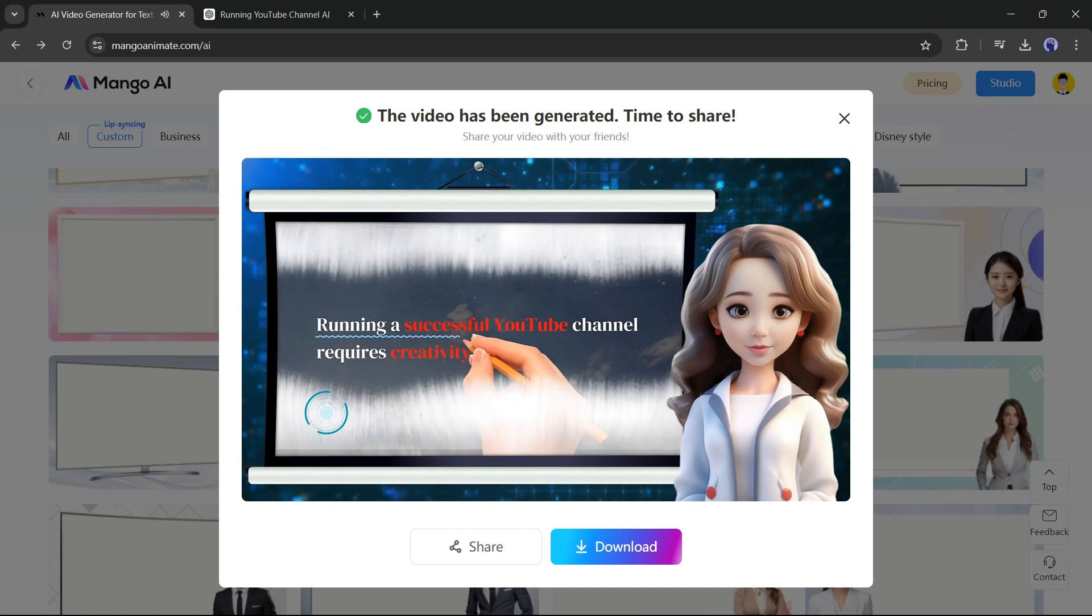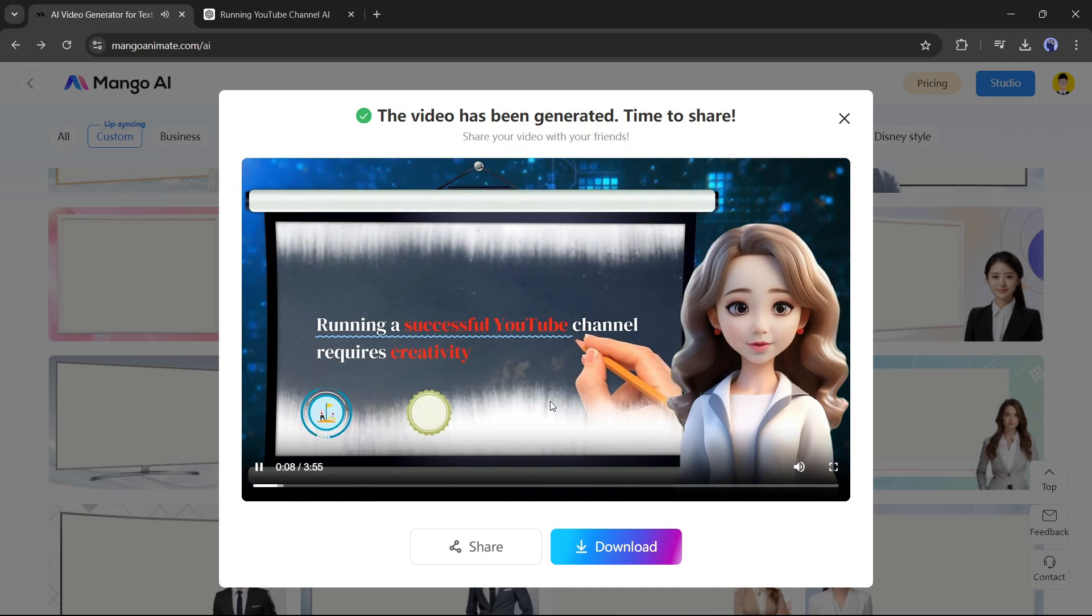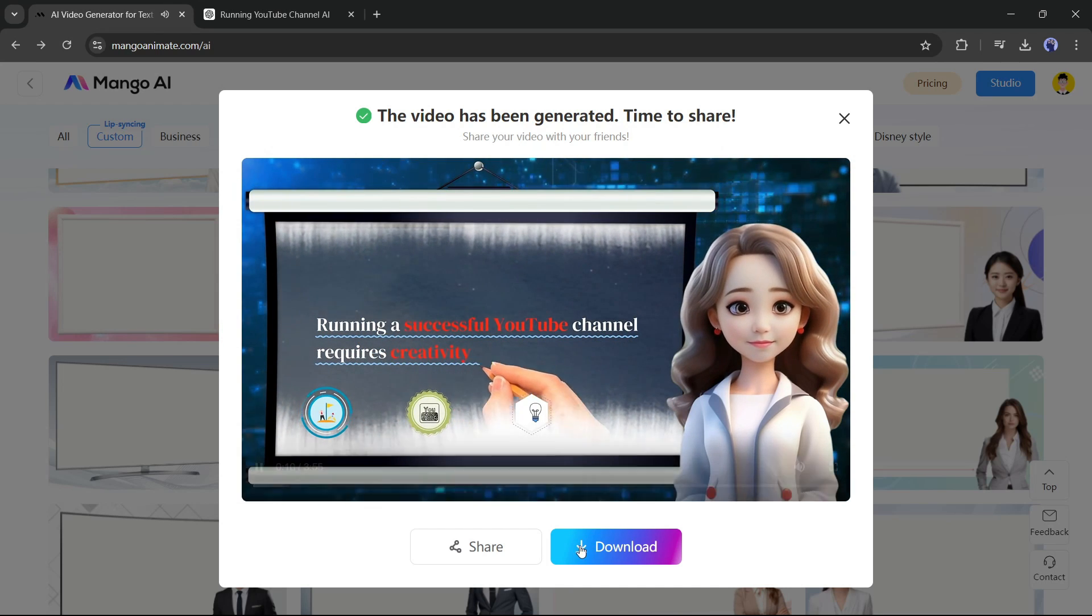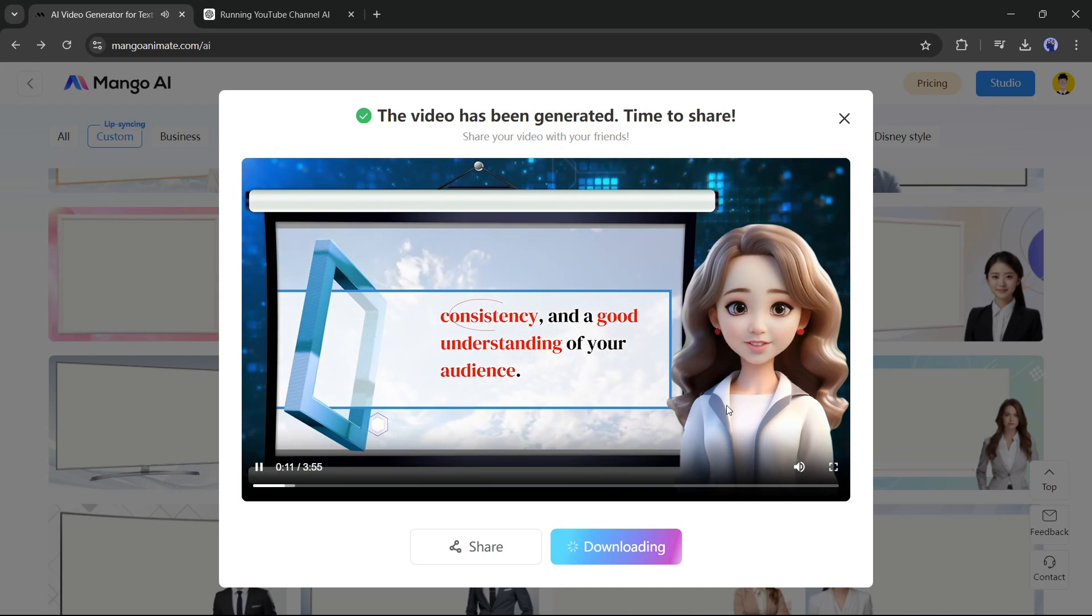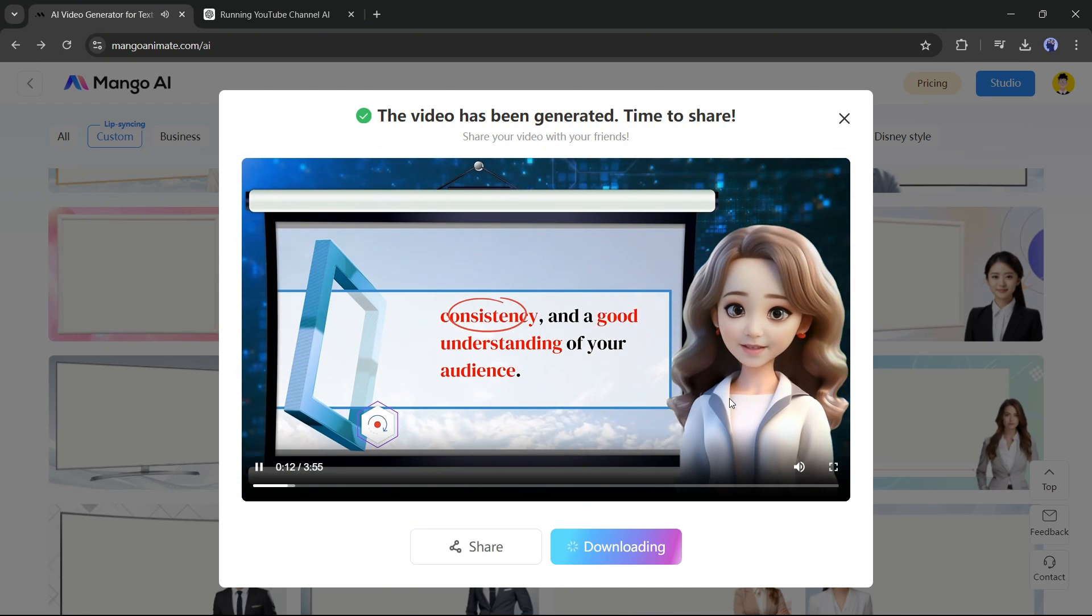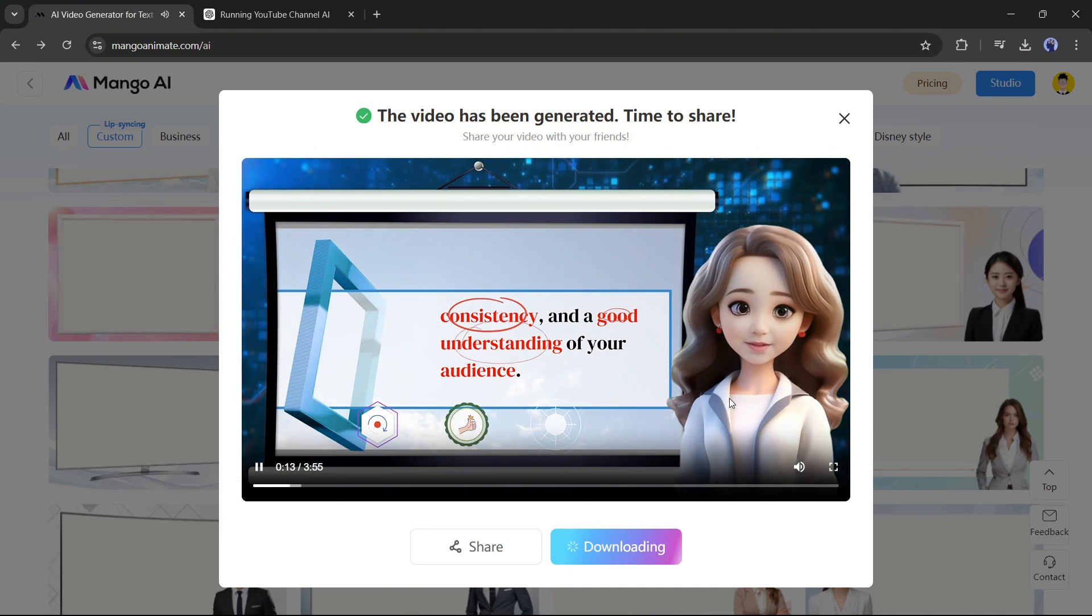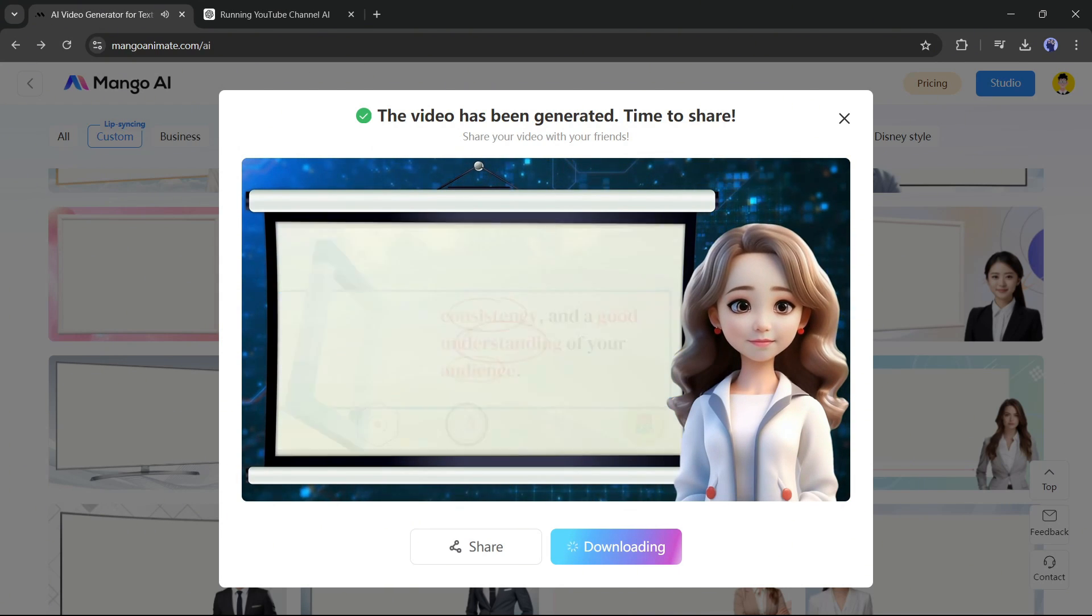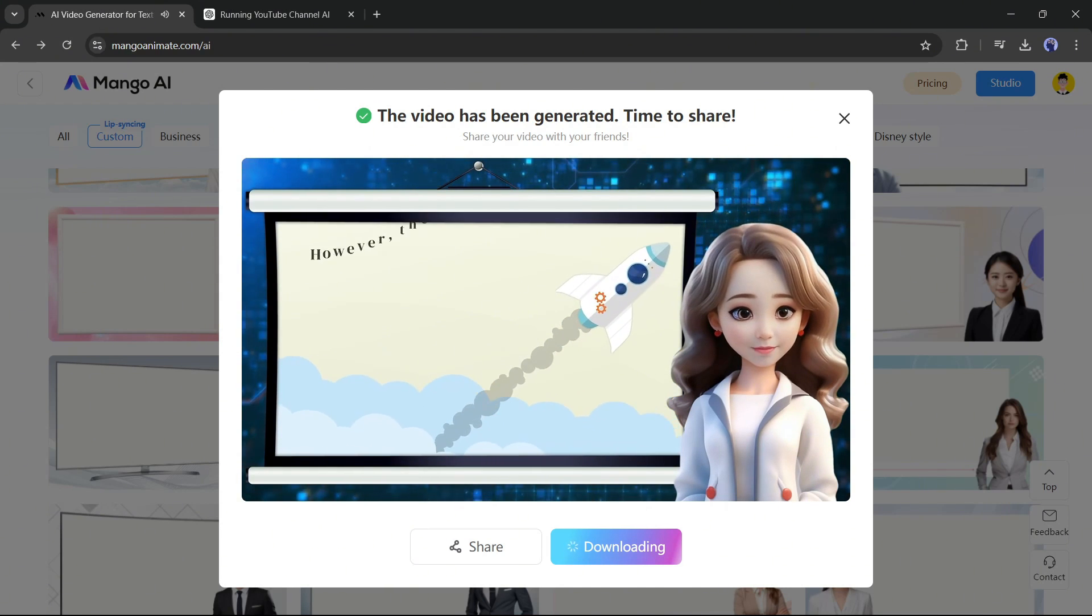Running a successful YouTube channel requires creativity. Click on the download button to save the video on your device. And our video has been saved. Let's have a look.